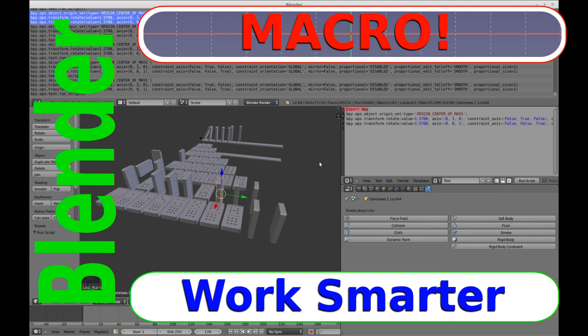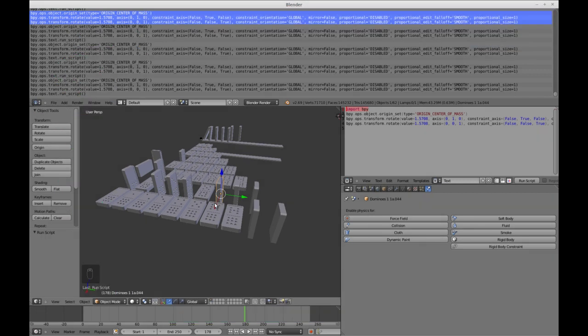I'm new to Blender. I've done a few things, followed a few tutorials, but I'm a noob — I'm not a pro. So if you're looking for pro advice, intermediate advice, or even advanced beginner advice, this is not the place for you.